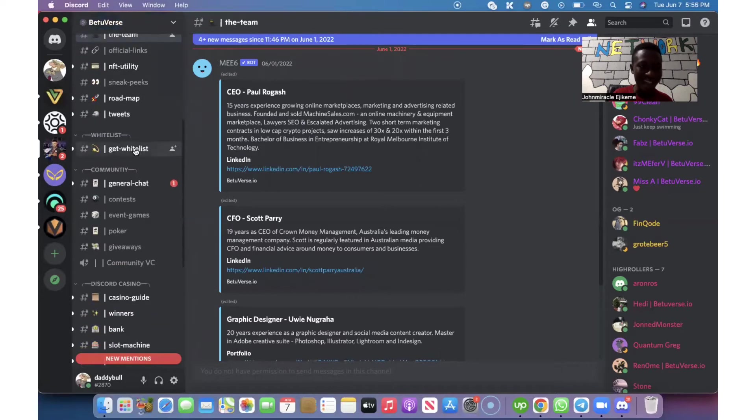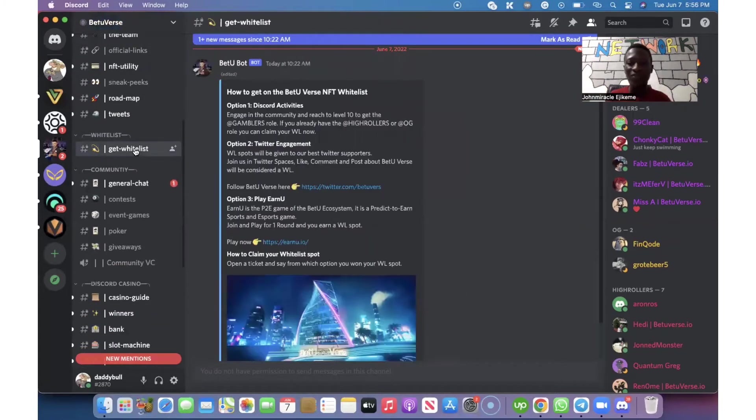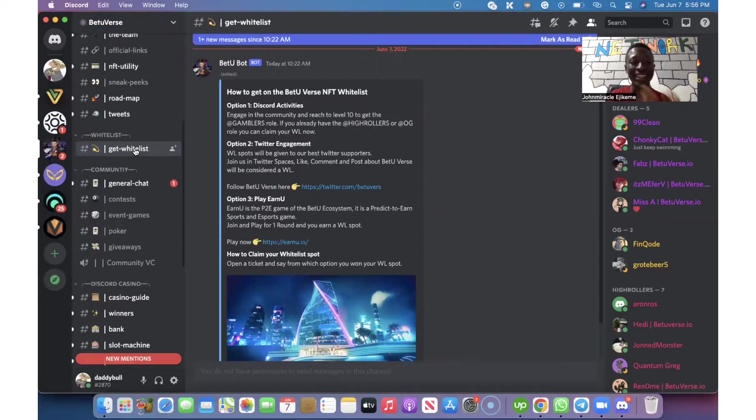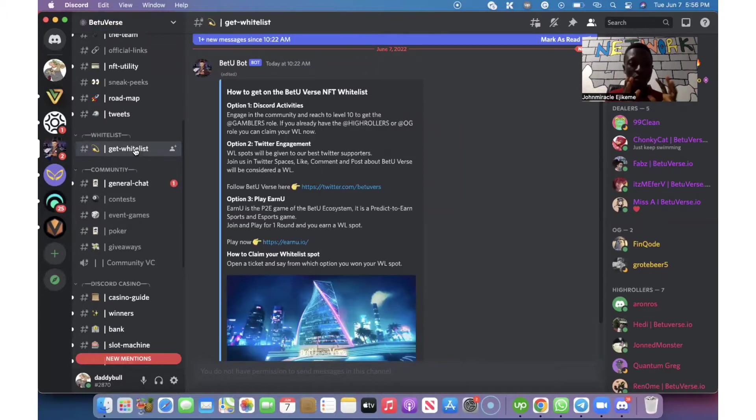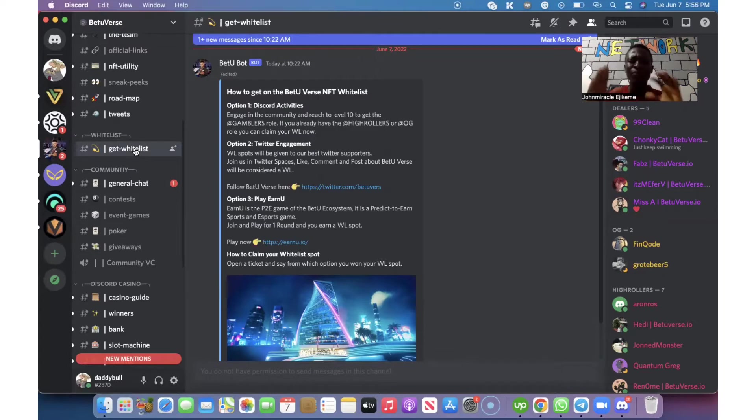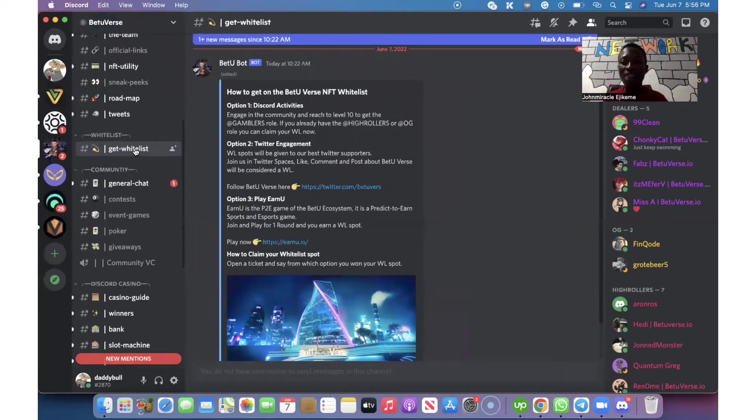For this project, the target is get whitelist. It may not be the same for another project. They might use another name. But definitely there's a place where they will show you how you can be able to get whitelist.